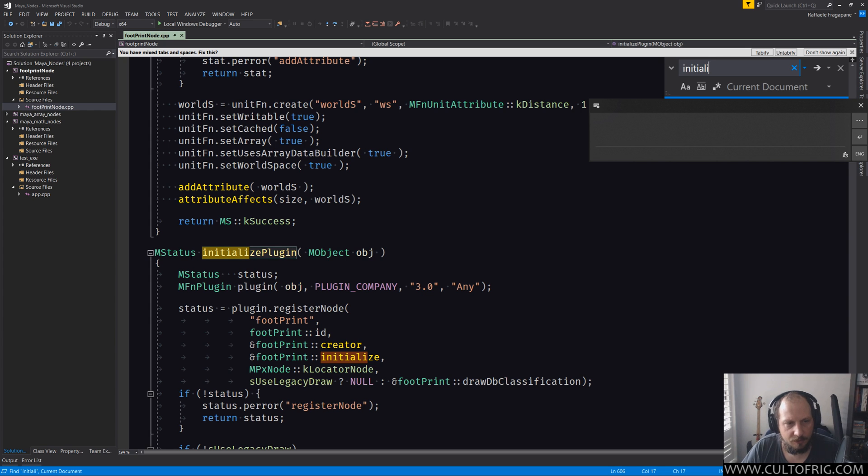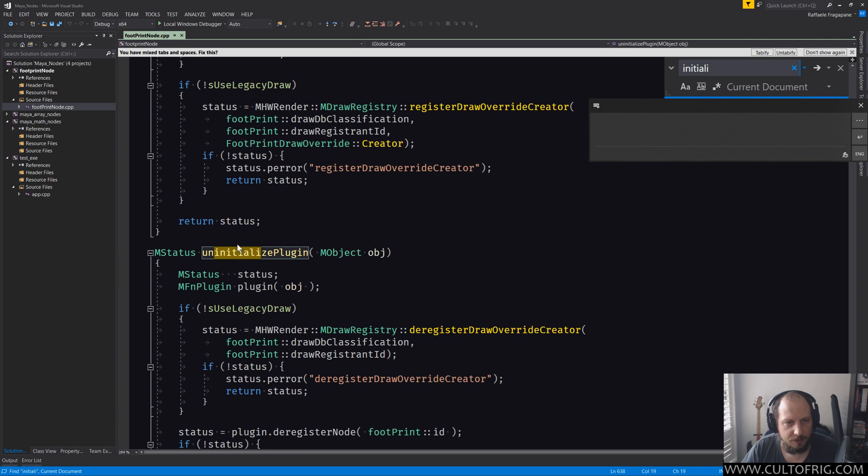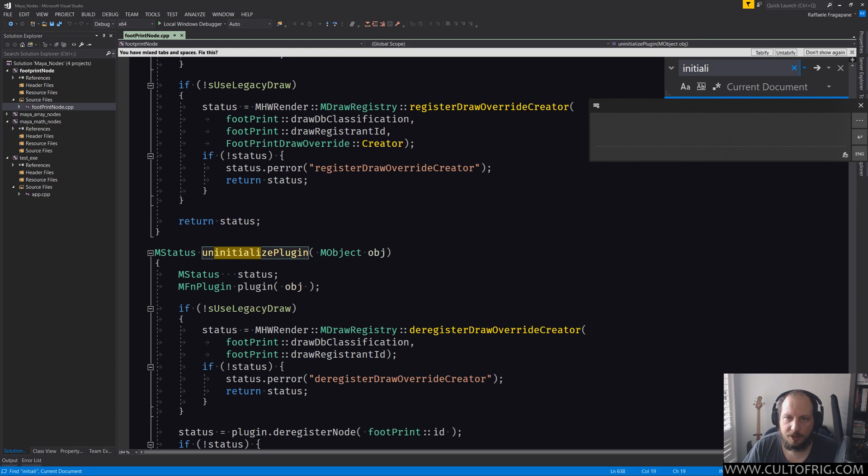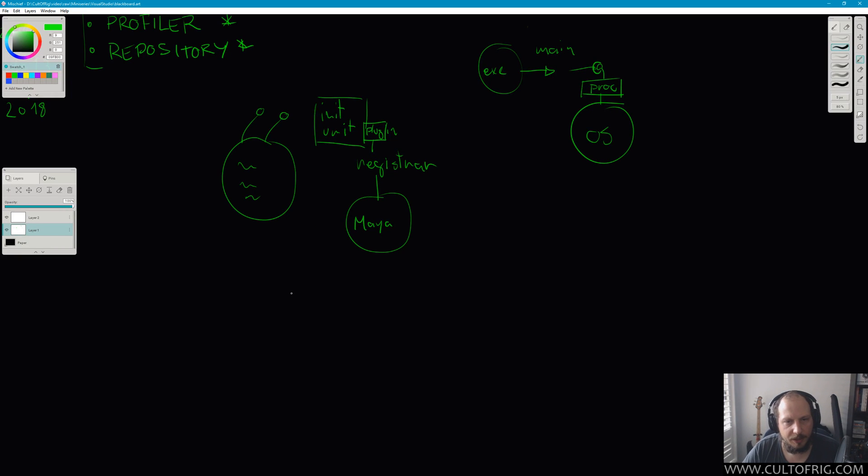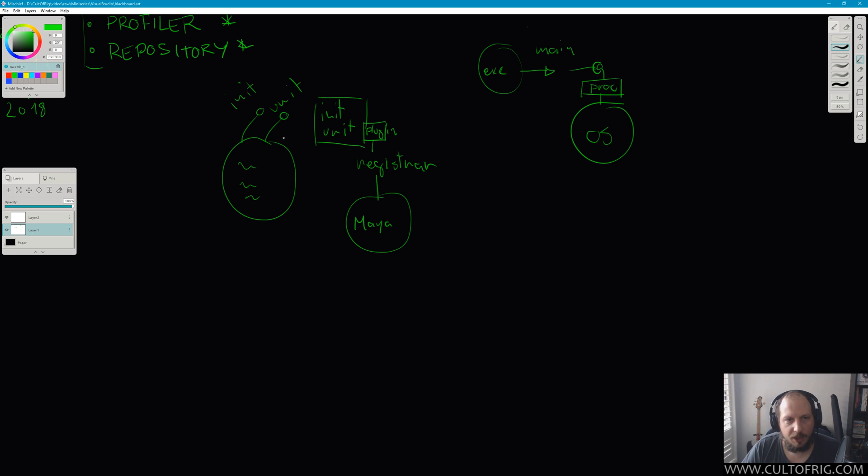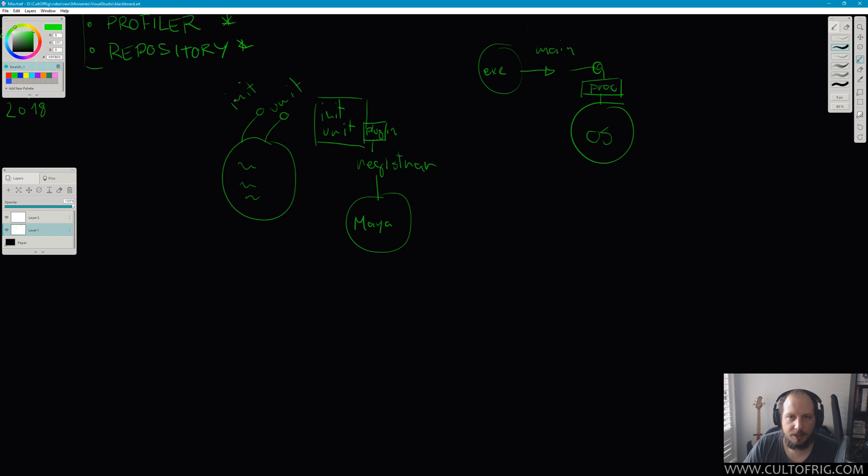The expectation is that there are two symbols with very specific names, which are initializePlugin and uninitializePlugin, I believe. We can check that super quick. initializePlugin with this signature and uninitializePlugin with this signature—it expects these to exist, nothing else. That's what constitutes a valid Maya plugin.